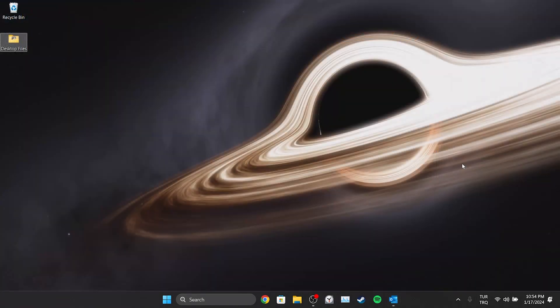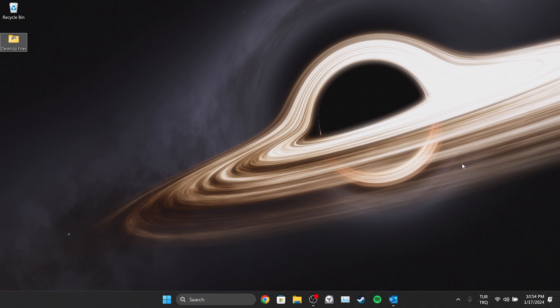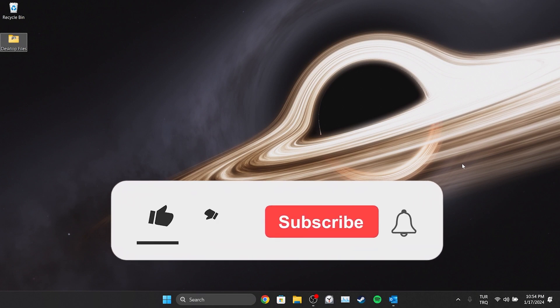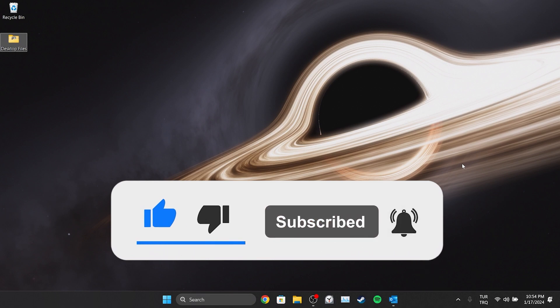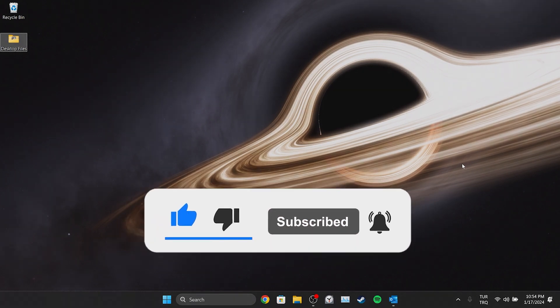We have come to the end of the video. I hope this video was useful for you. If the video helped you, don't forget to like the video. You can also subscribe to my channel to support me. Take care and see you in the next video.